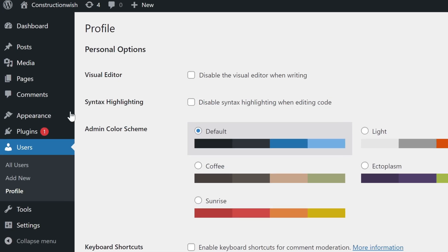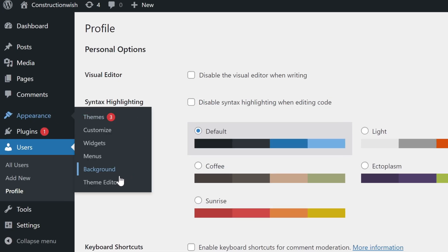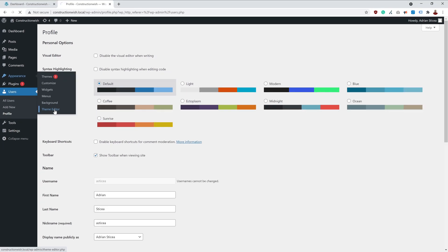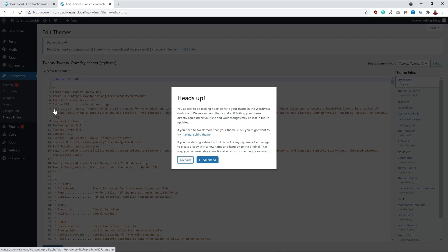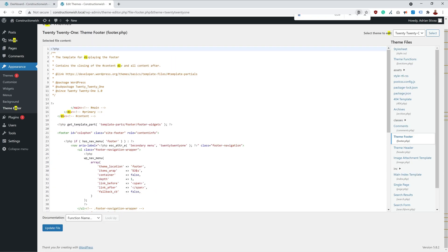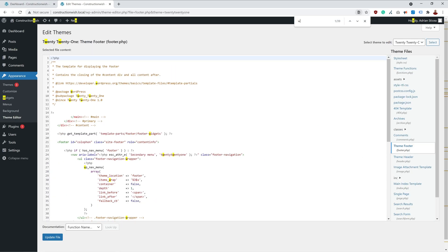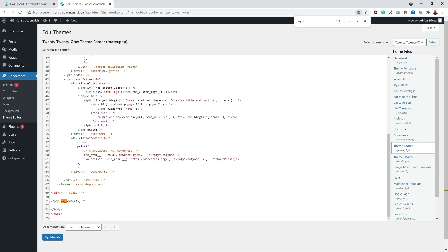to go under Appearance and Theme Editor. Search to see if you find wp_footer. wp_footer is the function that is generating the toolbar code, so if that is missing from your footer.php, you have to make sure it is there.